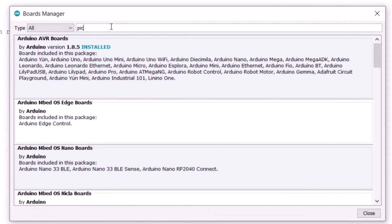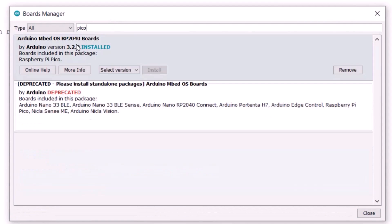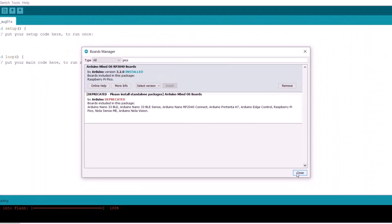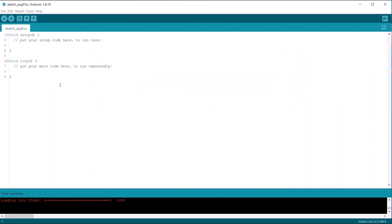An official board called Arduino Mbed OS RP2040 boards will appear. Install this package on your computer. Once installed, close this.